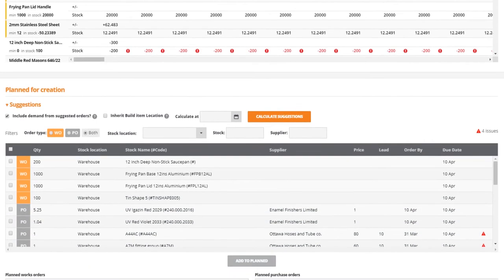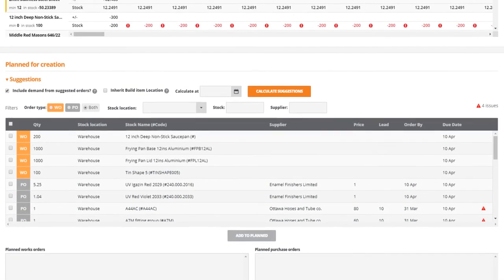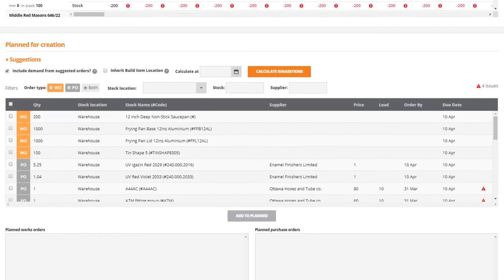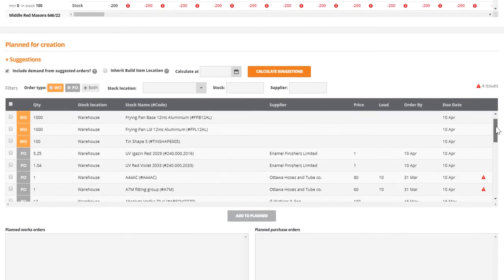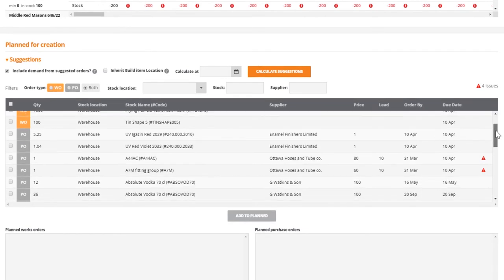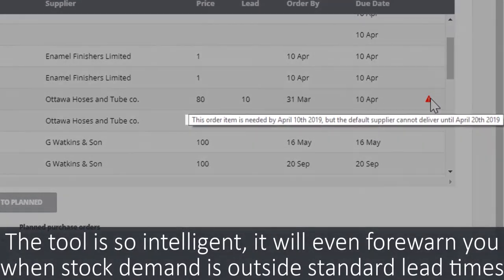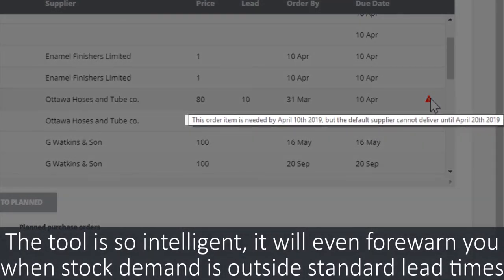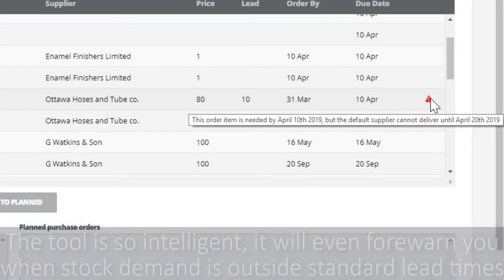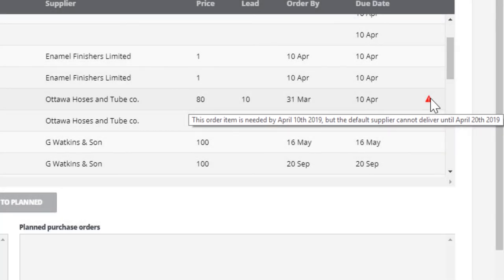Much like the calendar view of the MRP screen, we also have the option to filter by various metrics such as date, stock location, stock item and supplier. The tool is so intelligent, it will even forewarn you when stock demand is outside your supplier's standard lead time, providing you with the flexibility to make other arrangements.